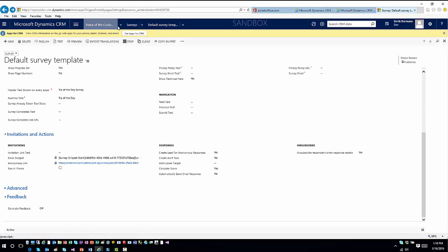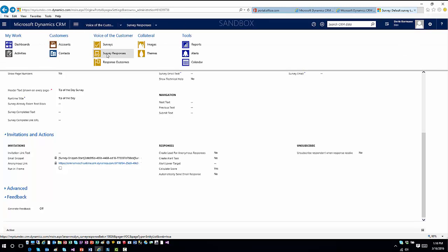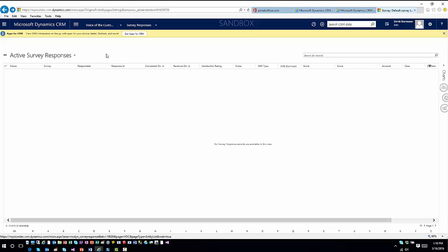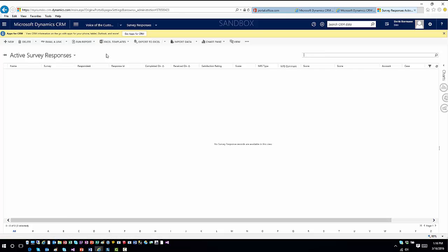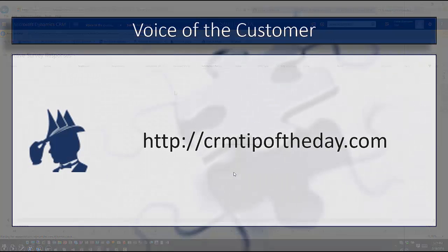Once surveys are completed and people start responding, you'll be able to view results in Survey Responses. These won't populate immediately — they take some time based on the polling period. As people take and submit these surveys, all responses are captured. There are also different response types including Responses and Feedback, which we'll cover in future videos.